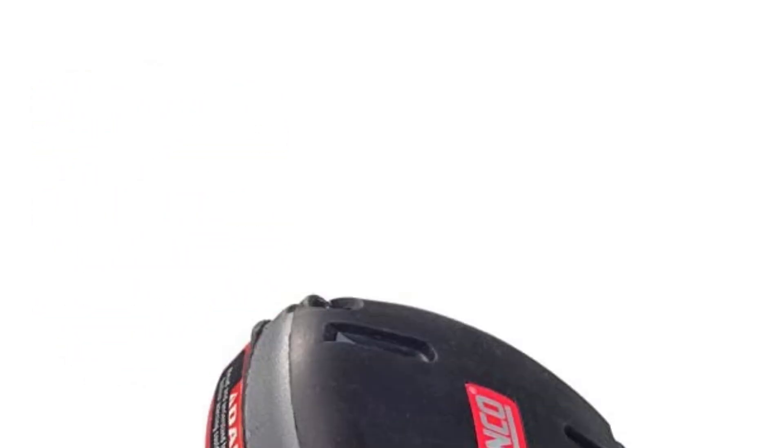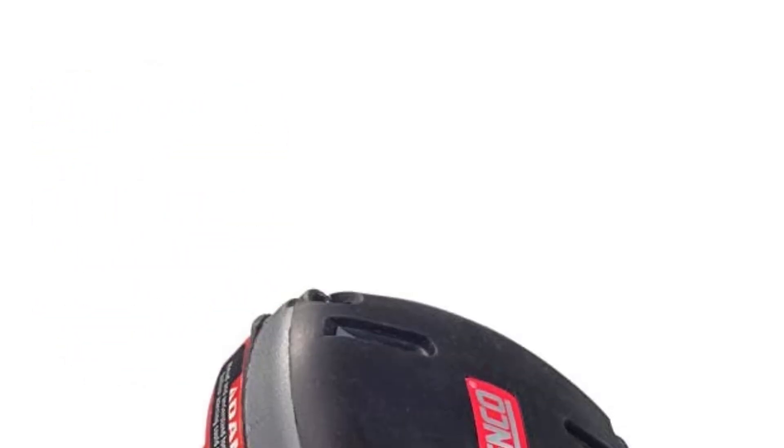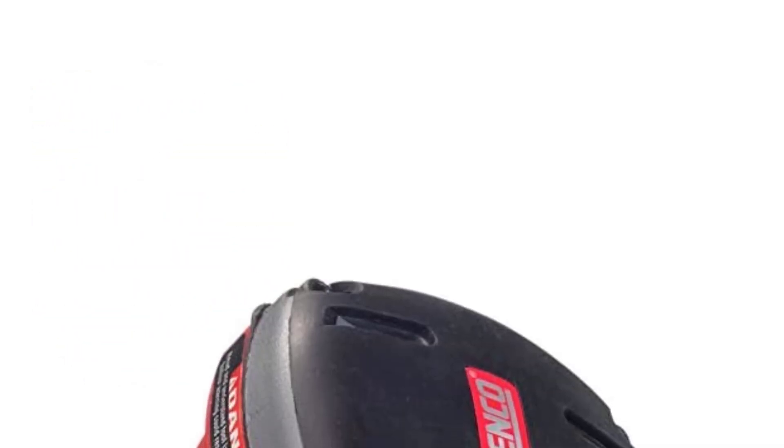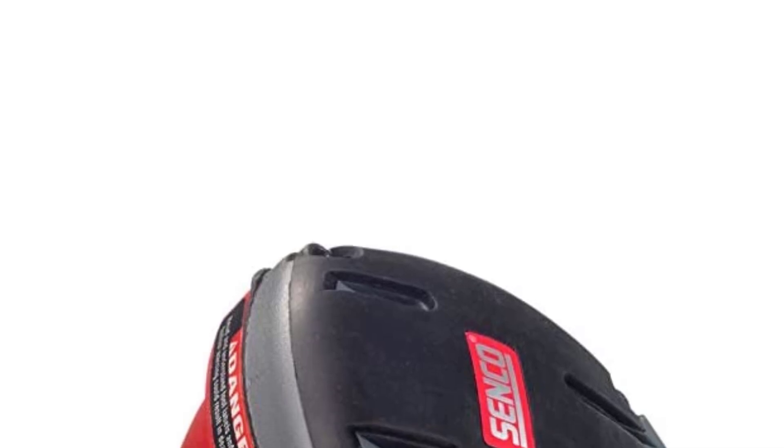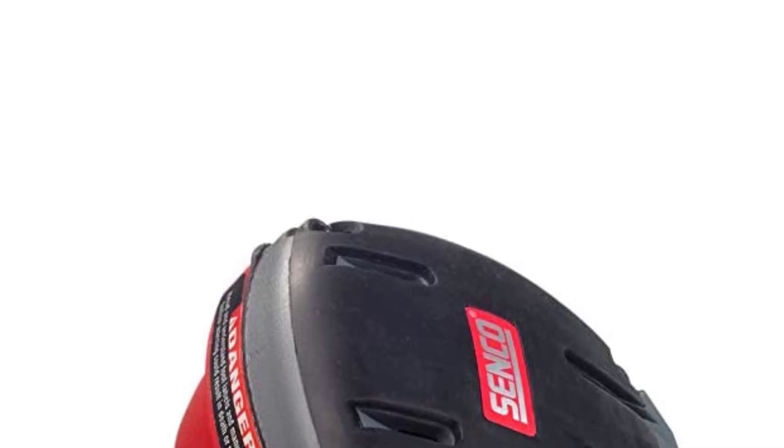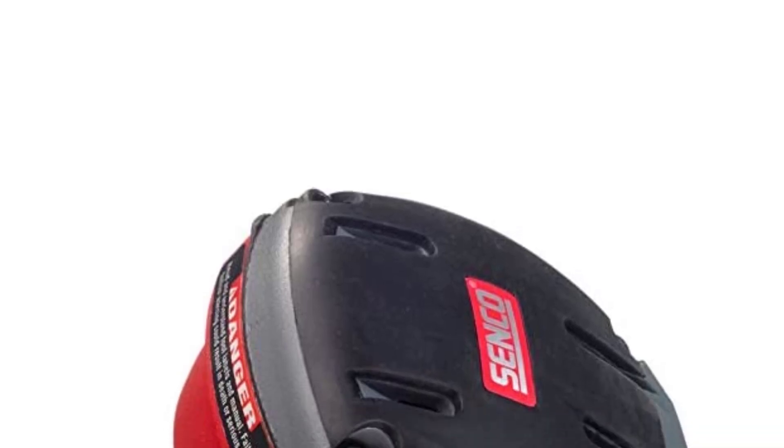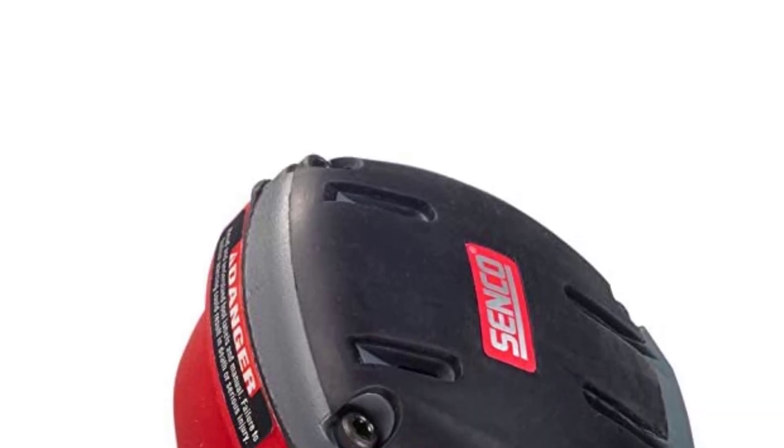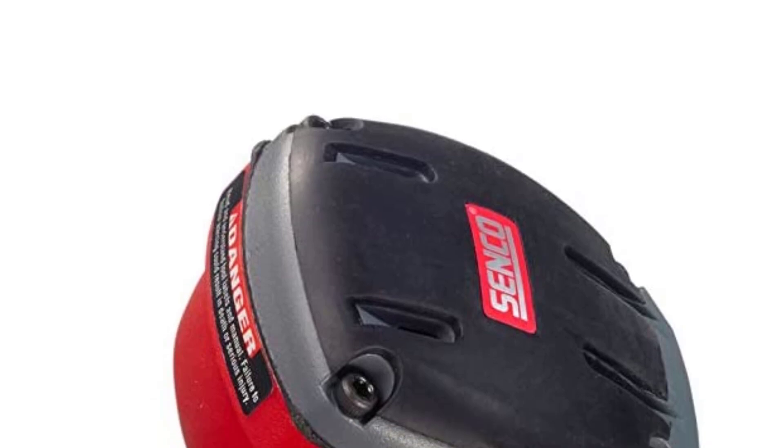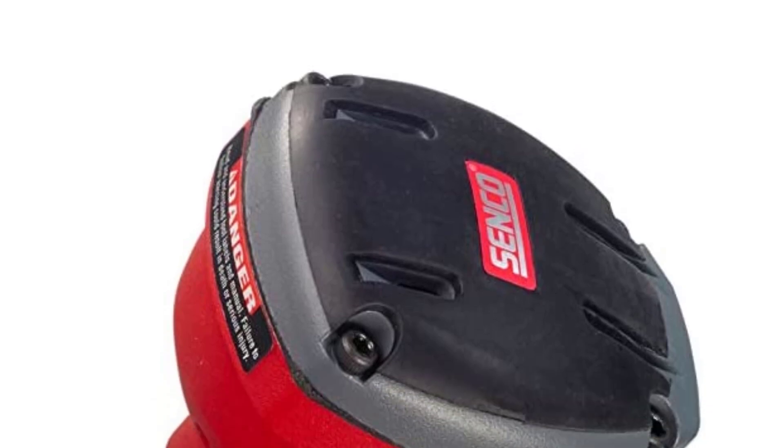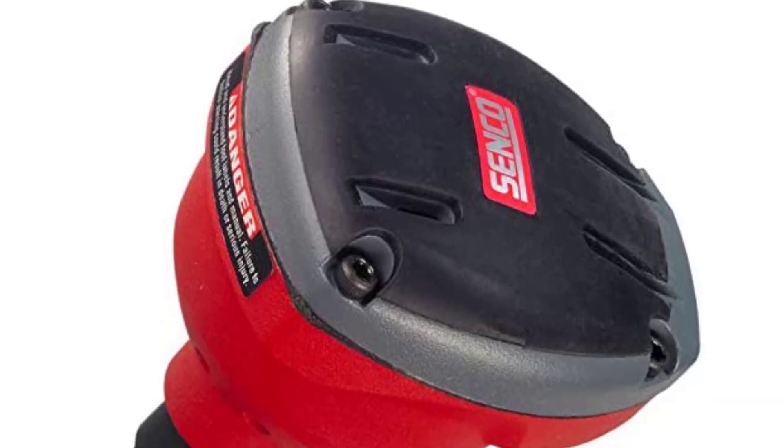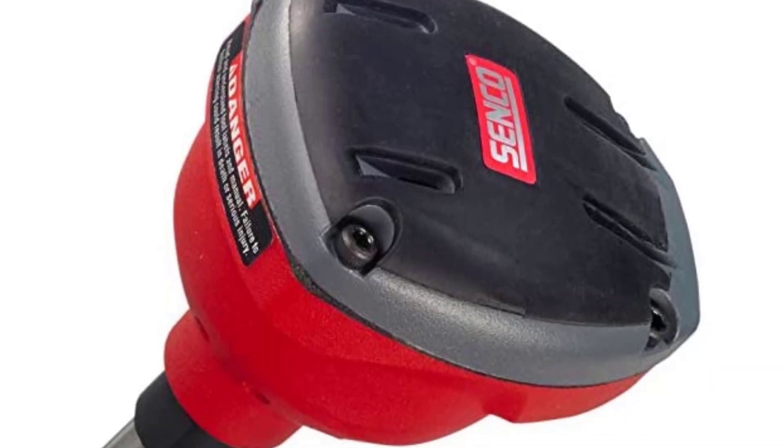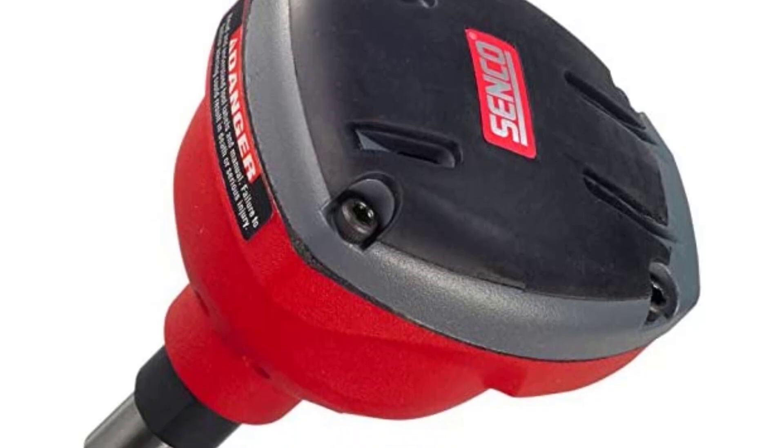Despite the fact that the Senco PC0781 pneumatic palm nailer is built for heavy duty operations, it is lightweight and durable. Senco also makes it simple to build pole barns, decks, and fences as well as connect metal connector straps, ties, joist hangers, and anchors.